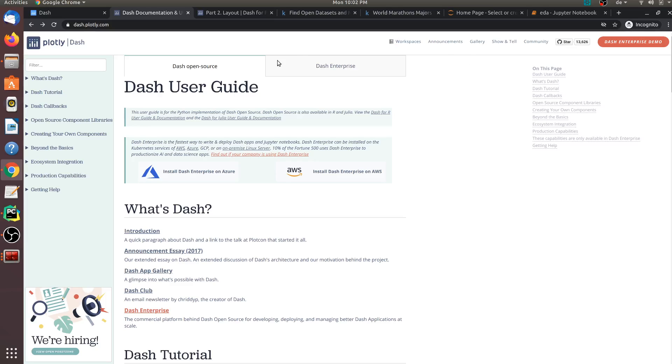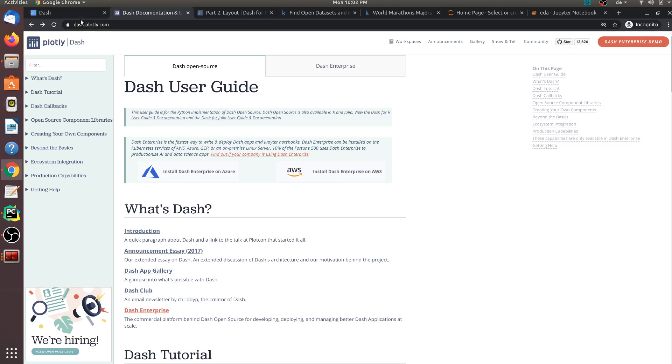We would be exploring a framework called Dash, which helps us to build beautiful dashboards. This framework is based on the React library, but we don't have to worry about any JavaScript framework. All that we need to do is be familiar with Python and we can already start building beautiful dashboards. In this video, I will demonstrate how you can get started by building a very simple application.